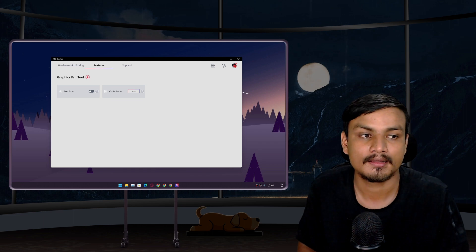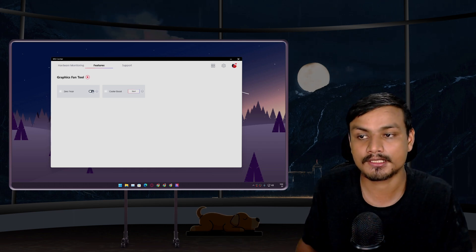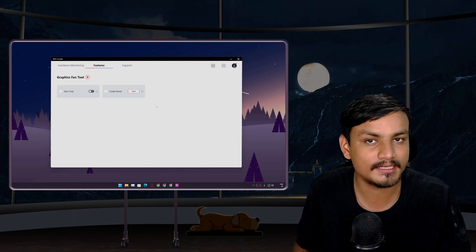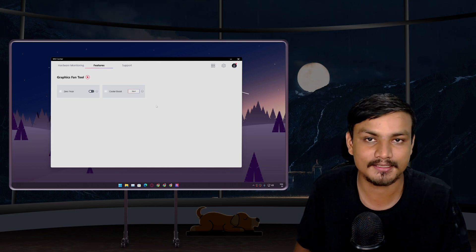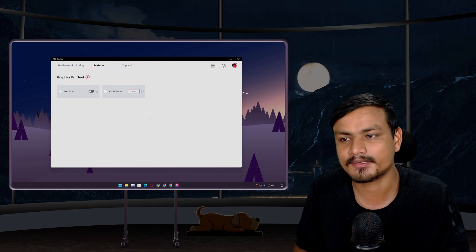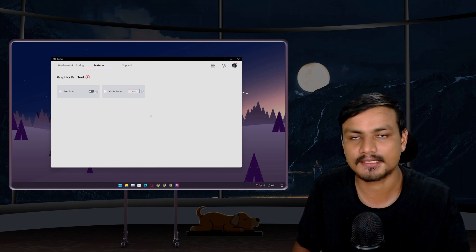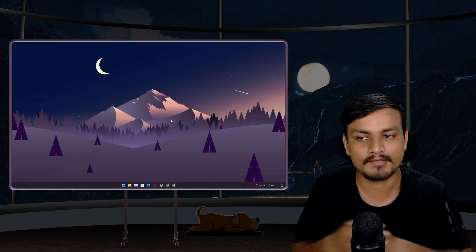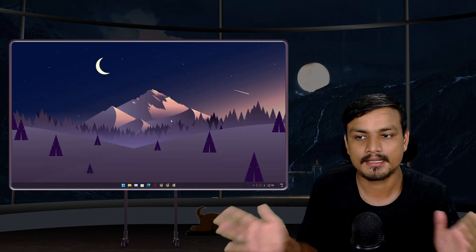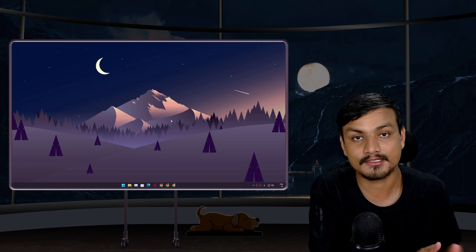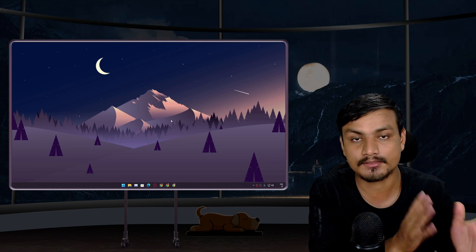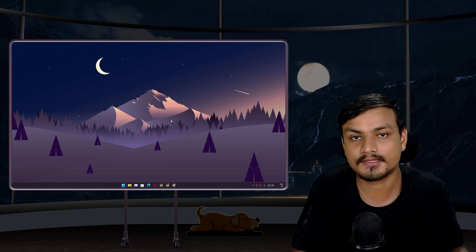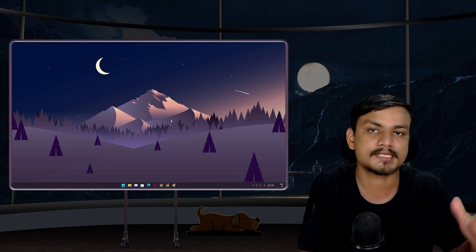And one more thing, when you turn this off your PC might make sound, not a lot but you'll notice that your PC will make a sound. Whatever brand PC you're using, check your graphics fan tools. If your GPU is running too hot, turn off the zero frozer or silent mode, whatever it is called, turn that off and you will notice a huge improvement.